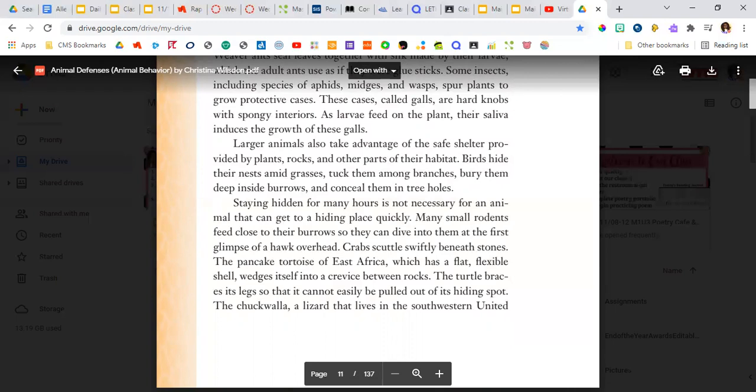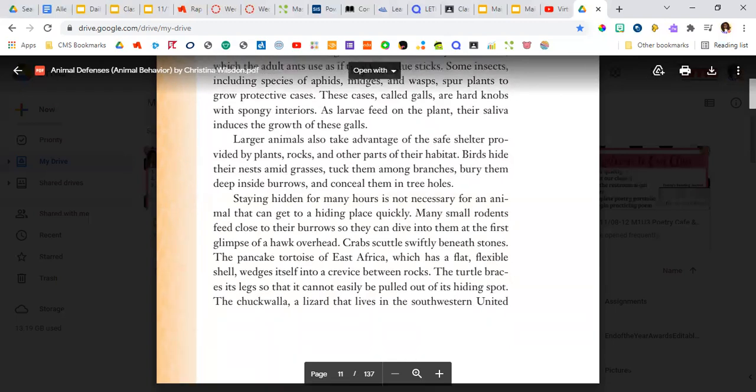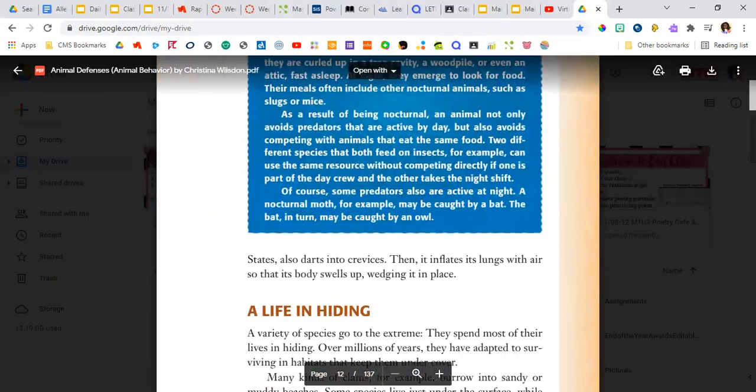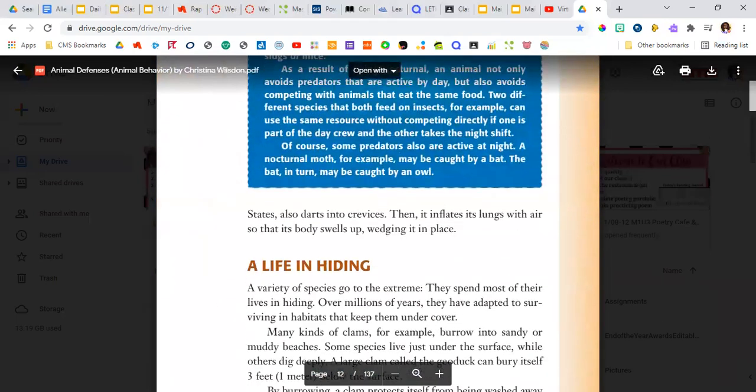The chuckwalla, a lizard that lives in the southwestern United States, also darts into crevices. Then it inflates its lungs with air so that its body swells up, wedging it in place.